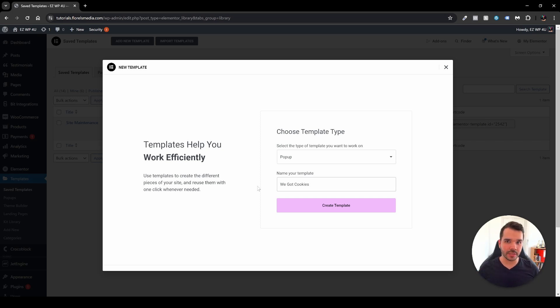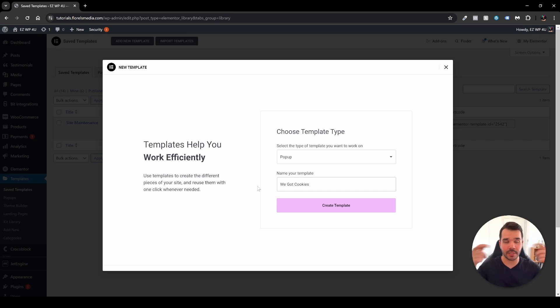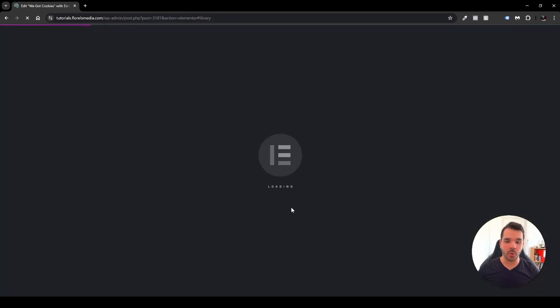By the way, all the links to the plugins that I'll be using, specifically I'm using Elementor and Elementor Pro, will be down in the description of this video. Other than that, head over and click create template.